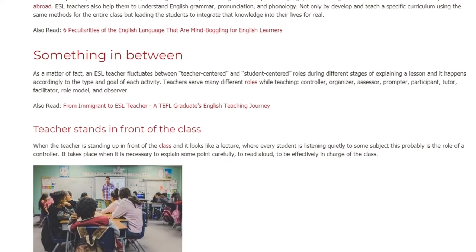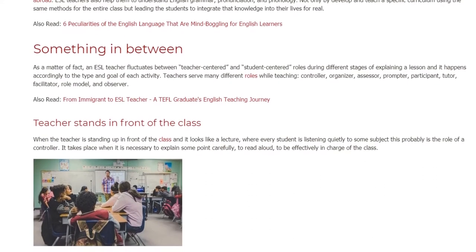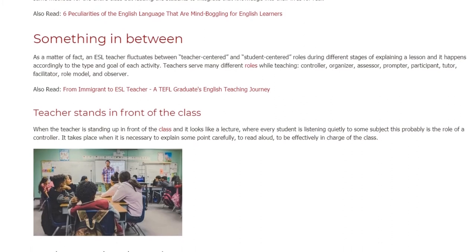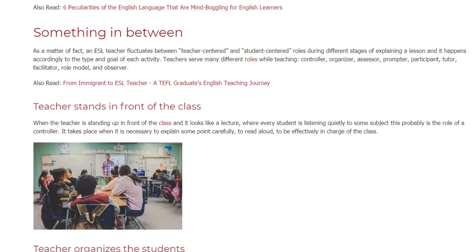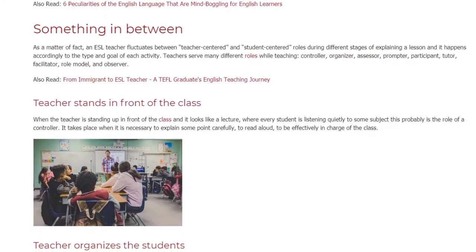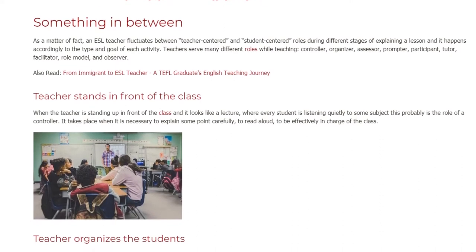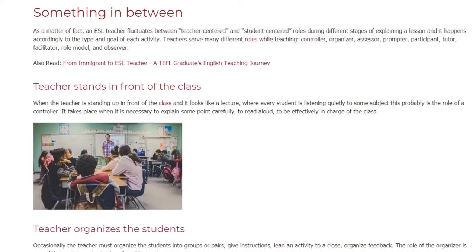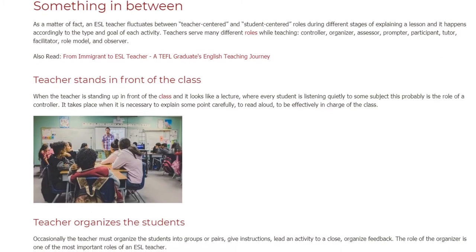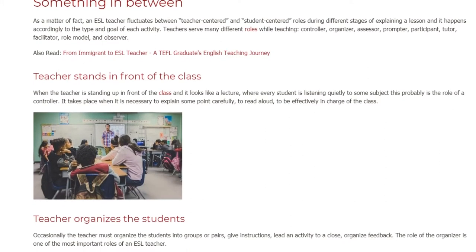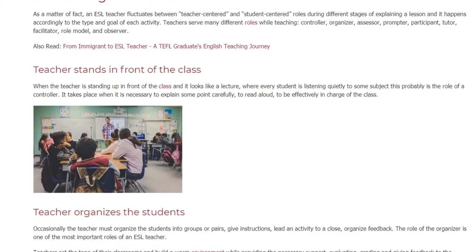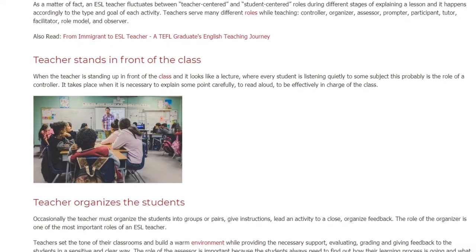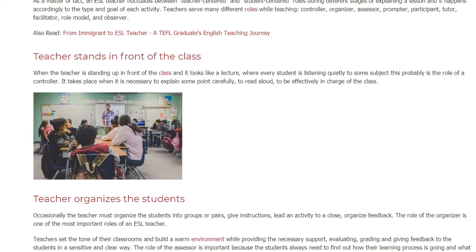When the teacher is standing up in front of the class and it looks like a lecture, where every student is listening quietly to some subject, this is probably the role of a controller. It takes place when it is necessary to explain some point carefully, to read aloud, or to be effectively in charge of the class.